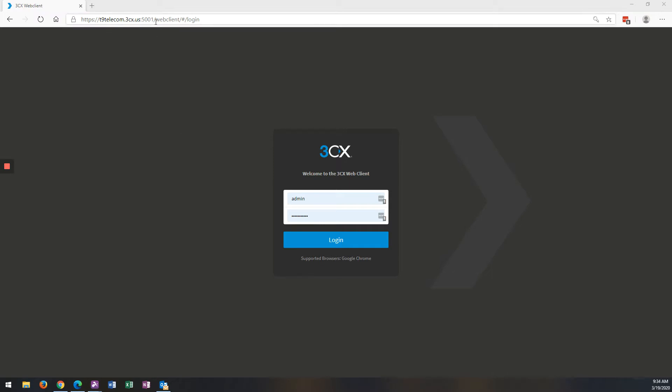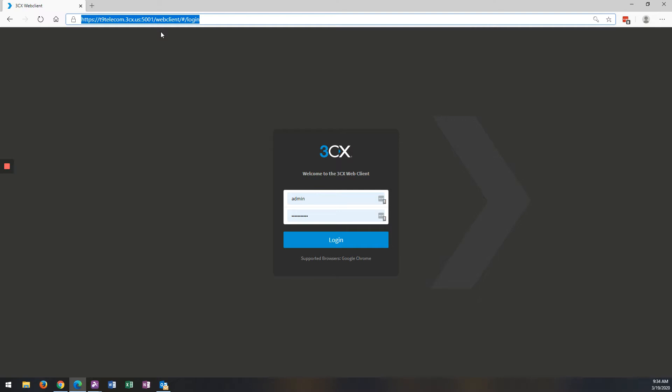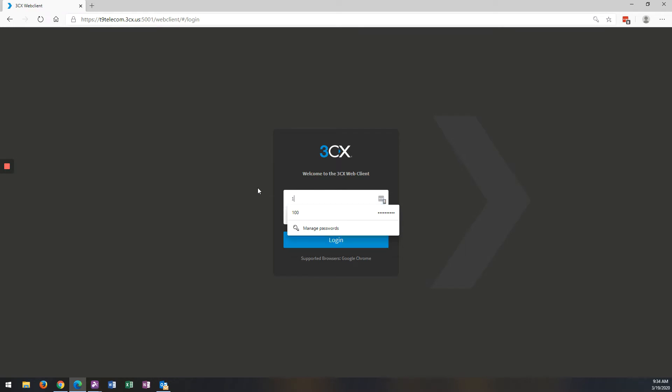So you're going to go to the web client for your phone system. This just happens to be the link to our particular web client. You should receive a welcome email from the 3CX phone system, giving you the link to this web client. If you don't receive that, just let your phone system administrator know, and they can send you that email and give you all the login information.